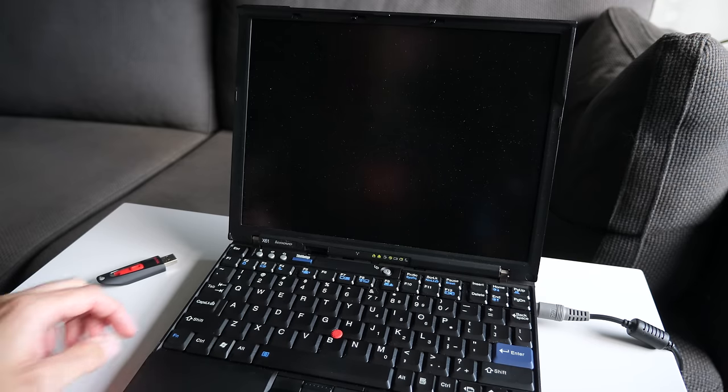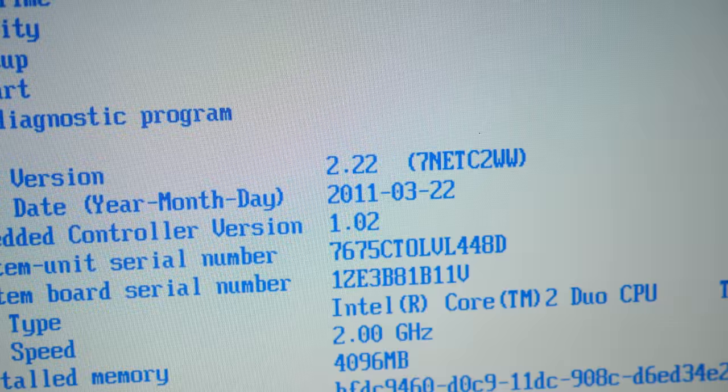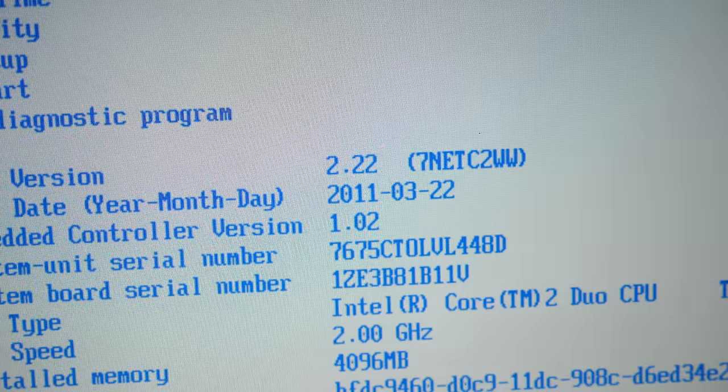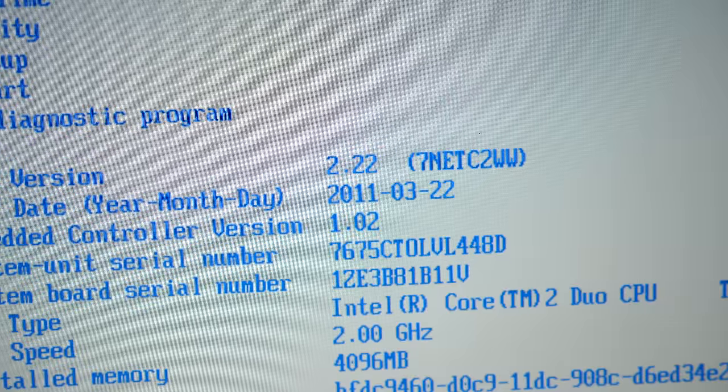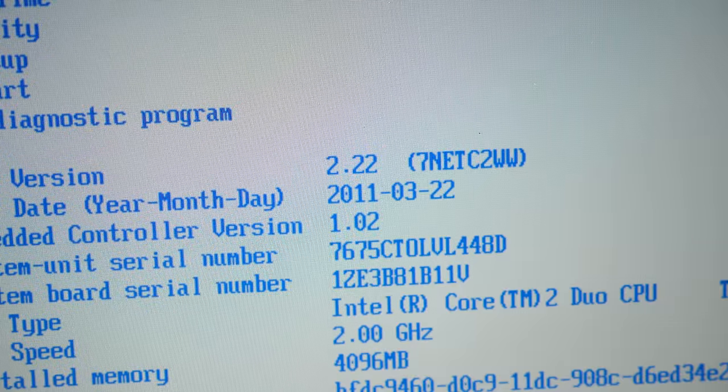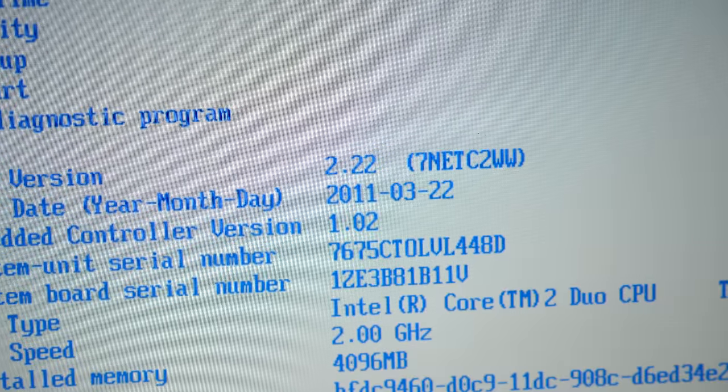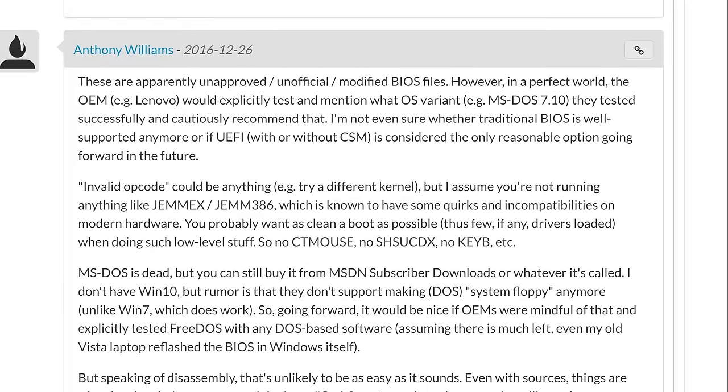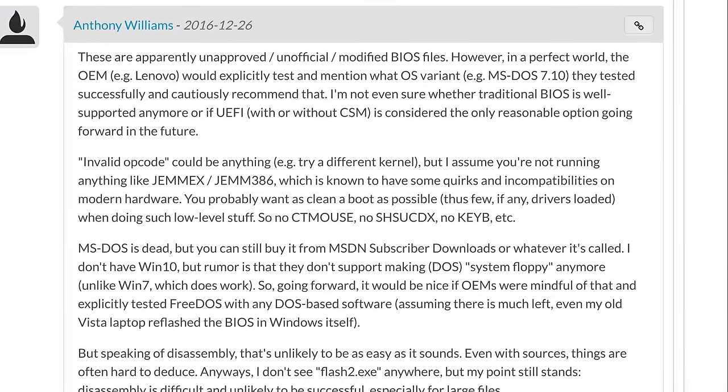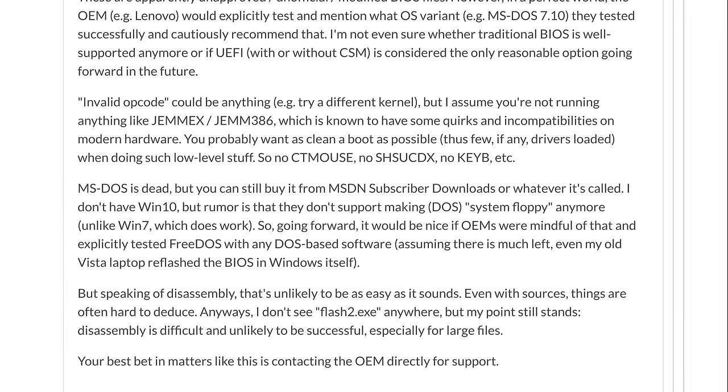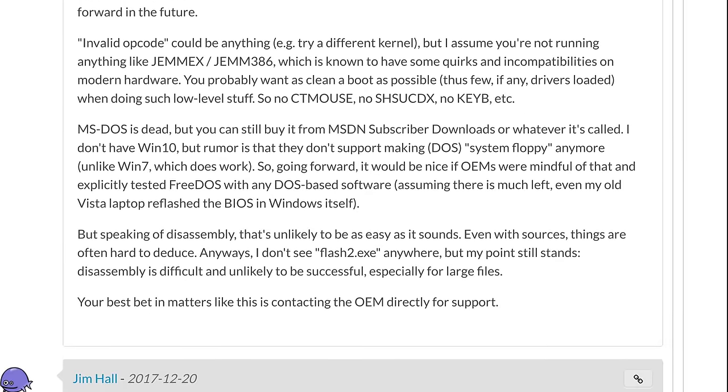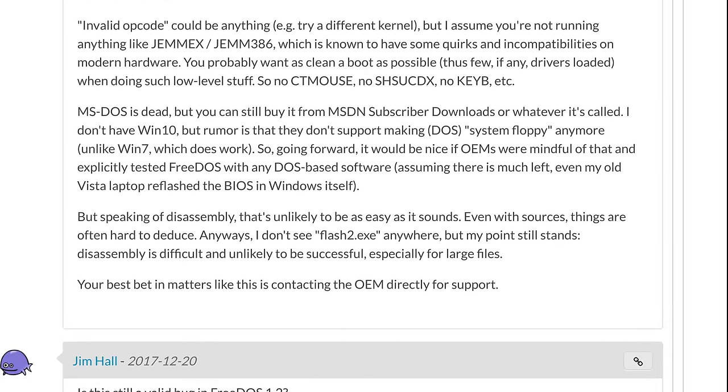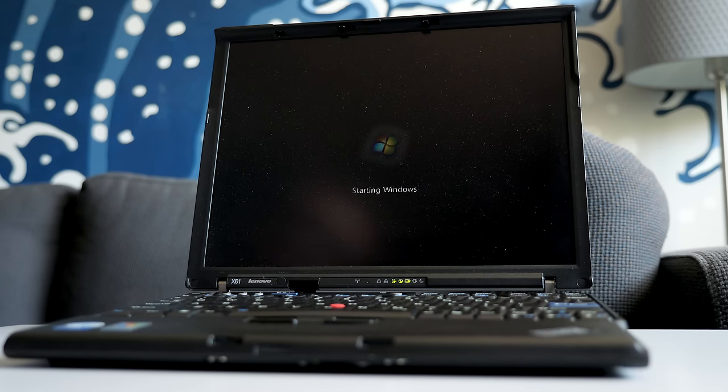Thankfully, it powered back on just fine, and when I went to check in the BIOS, it looked like the update had actually succeeded. It was showing the new version. I did some searching and found that the error I'd seen was likely due to a bug in FreeDOS, and not the BIOS update program. Either way, I was relieved I had managed to get the process to work without rendering the laptop useless.